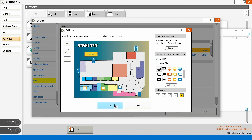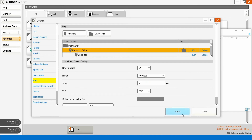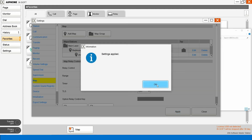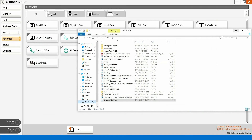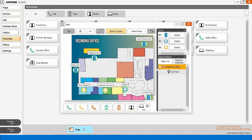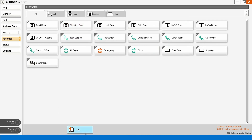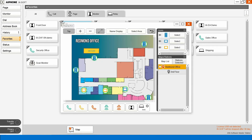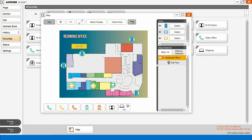Then we'll hit Apply. Now we can hit OK. Apply our changes and close it. Now when we click Map, our map will pop up. To remove the names, we can hide those. We can size the map to get a little bit bigger.